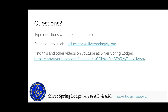That concludes the formal part of the presentation, but if you have any questions, or if you want to use these videos or lectures or have me speak at your lodge, shoot us an email at education@silverspring215.org. We're on YouTube — it takes a thousand subscribers before we can change the channel name to Silver Spring Lodge, so it might be faster to just change our lodge name to this.